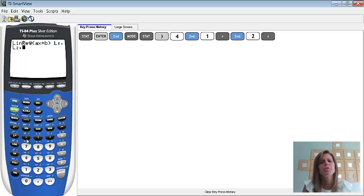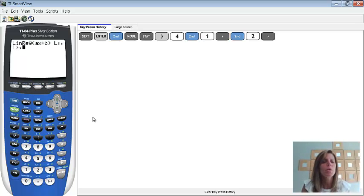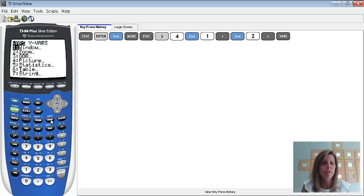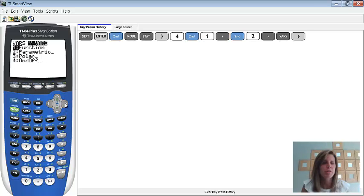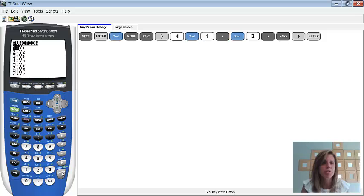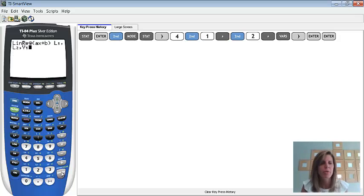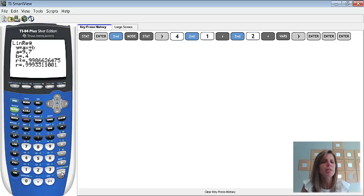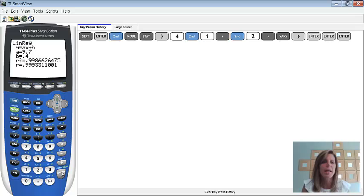The next thing that we're going to do, because we're going to be doing a couple different equations for this one, we're going to actually store this information into a y equals so it will graph the equation for us when we're done. So, to get to y1, we're going to go to VARS, which I believe stands for variables. And we're going to go over to y-VARS, and then we're going to pick 1, which is function. And then we're going to pick option 1, which is y1. So, now notice it shows that it's going to show it in y1 for us. So, we can go ahead and press enter, and you'll notice that it does give us that formula. You'll notice it says y equals ax plus b, so all we have to do is enter the a value that it gave us, and then also enter the b value.